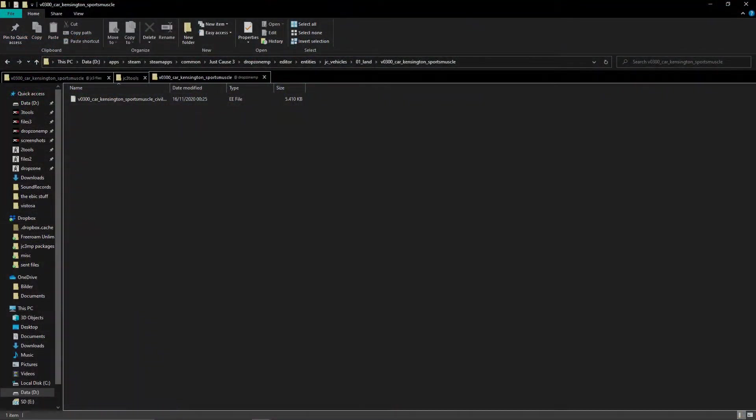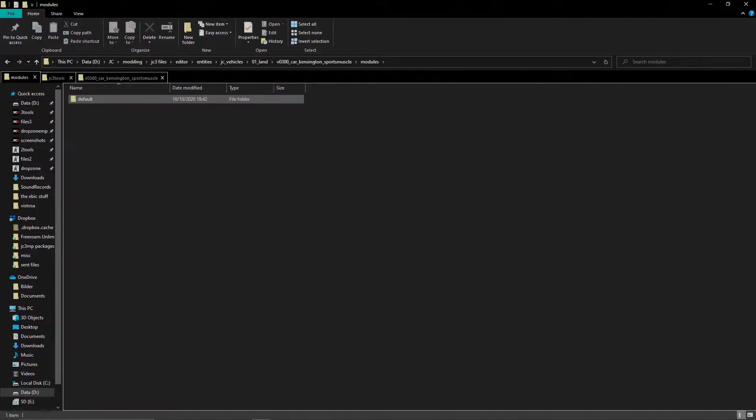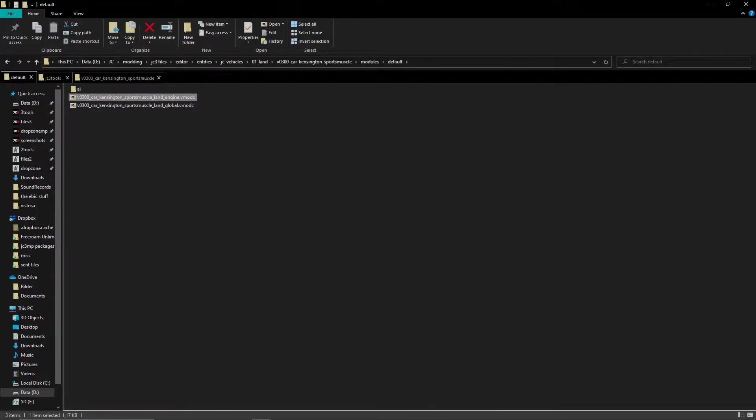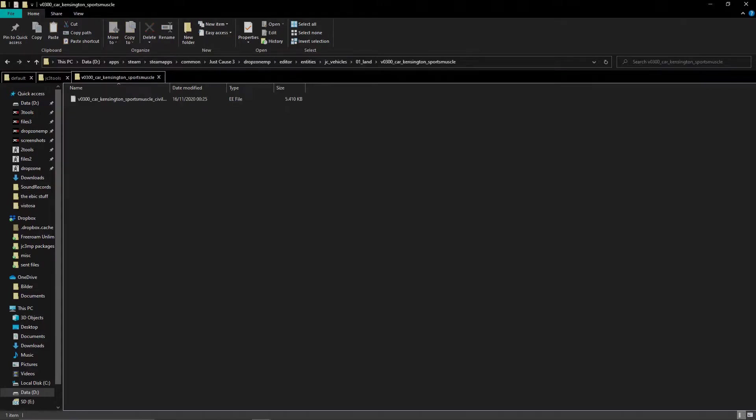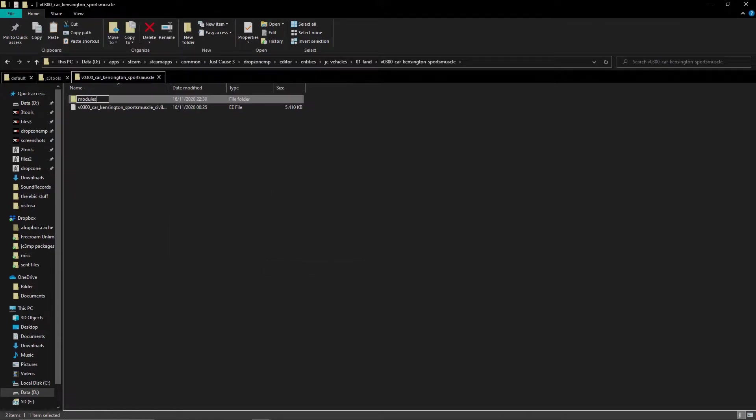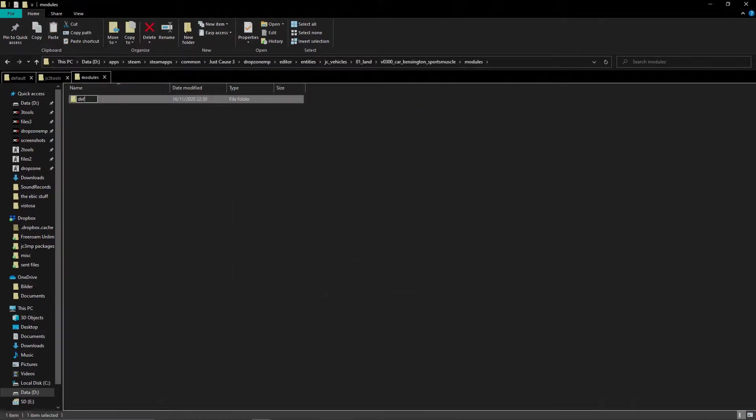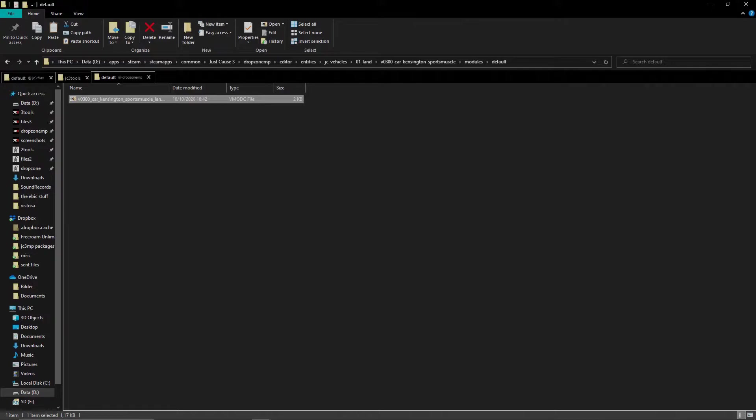But now let's say we want to edit the engine file. This one did get patched and can be found in the modules folder next to the EE in your unpack. In your unpack, go to modules, default and copy the engine file and return to your drop zone. Here create a modules folder followed by a default folder, just like the one in the unpack. Now paste the file. Now you can edit it just like you would in the EE, but you only need to repack this file, not the entire EE file.